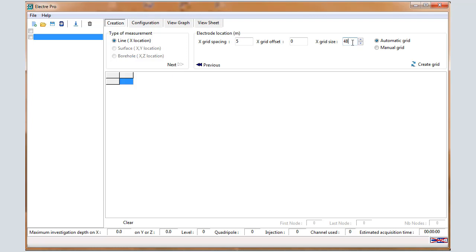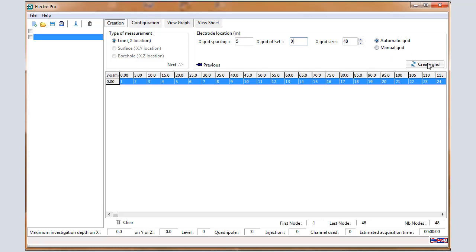It can be 72 to 96 or other, depending on your system. The electrode offset, this is the position of the first electrode, so 0 meters by default. Let automatic grid validate it for a standard array and click on Create Grid.